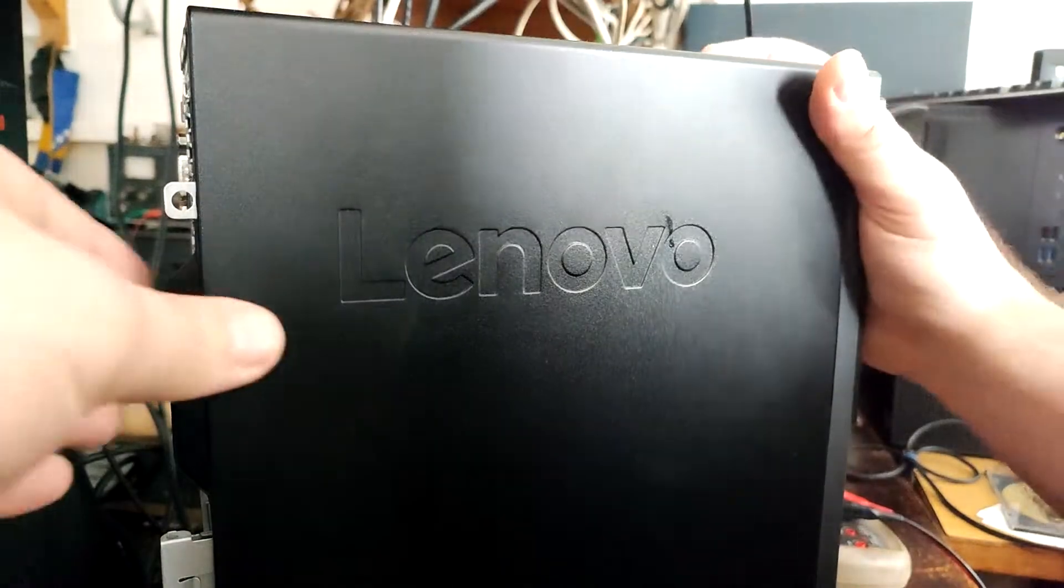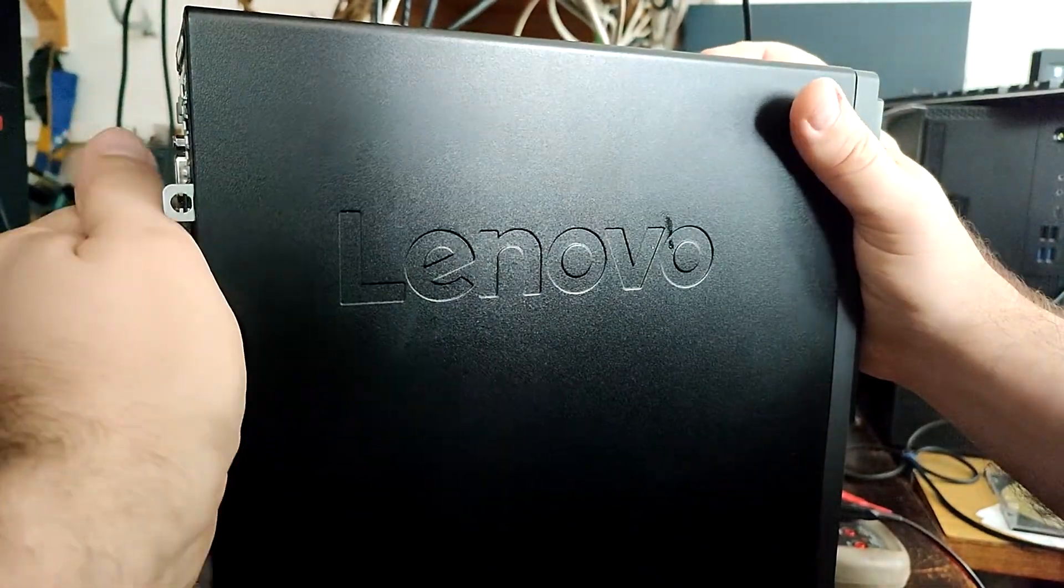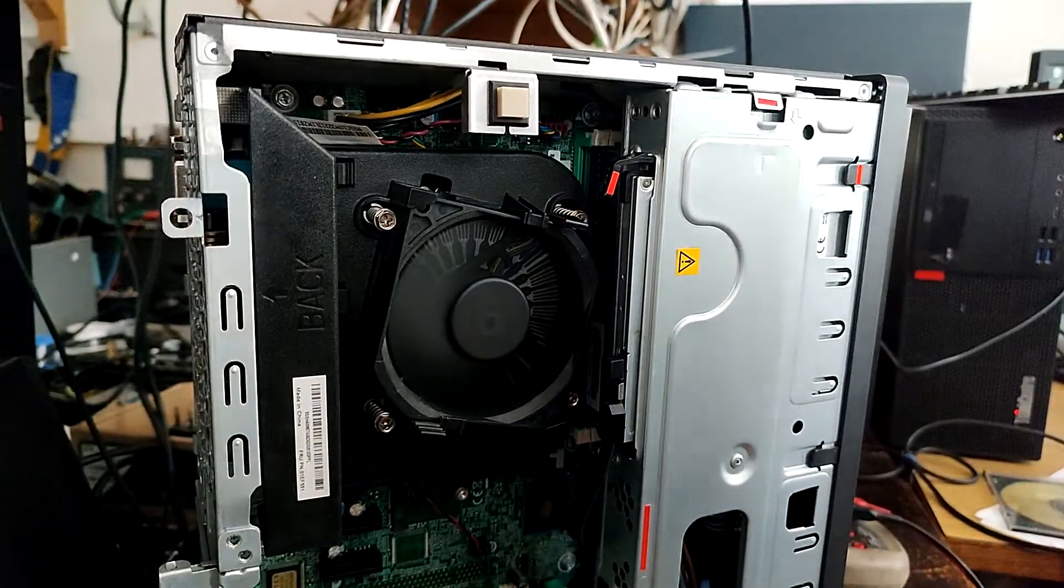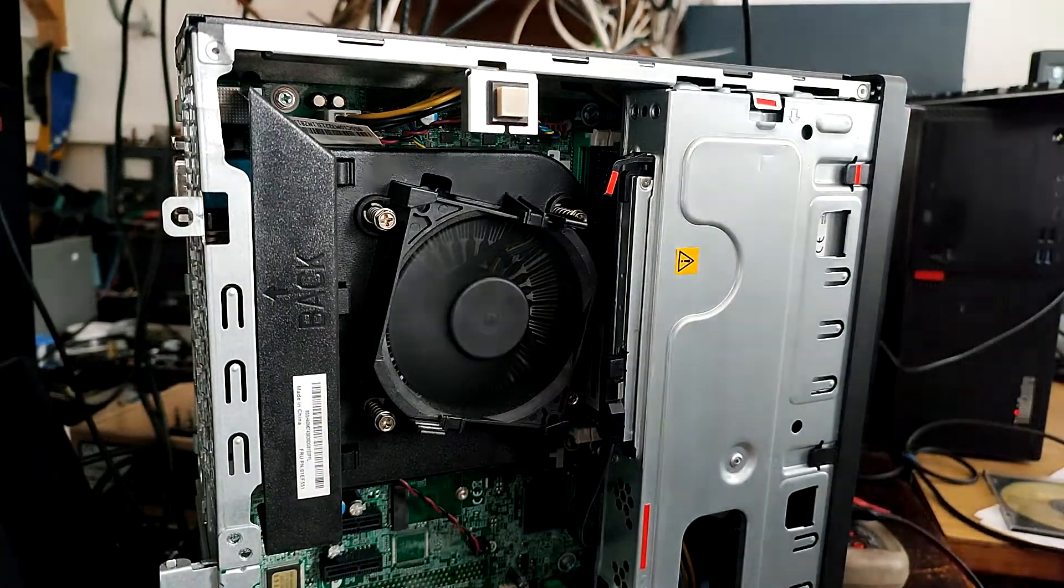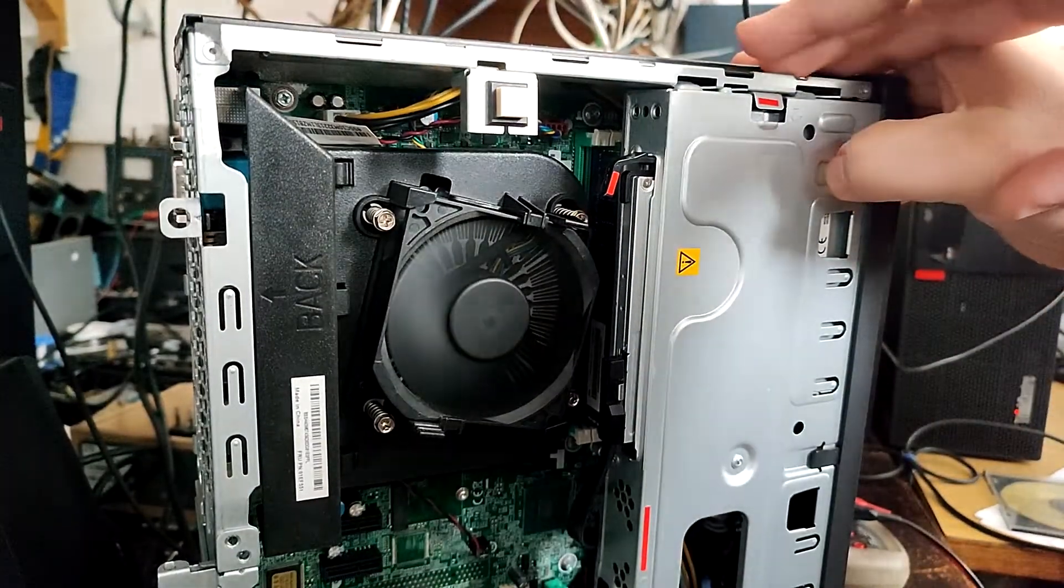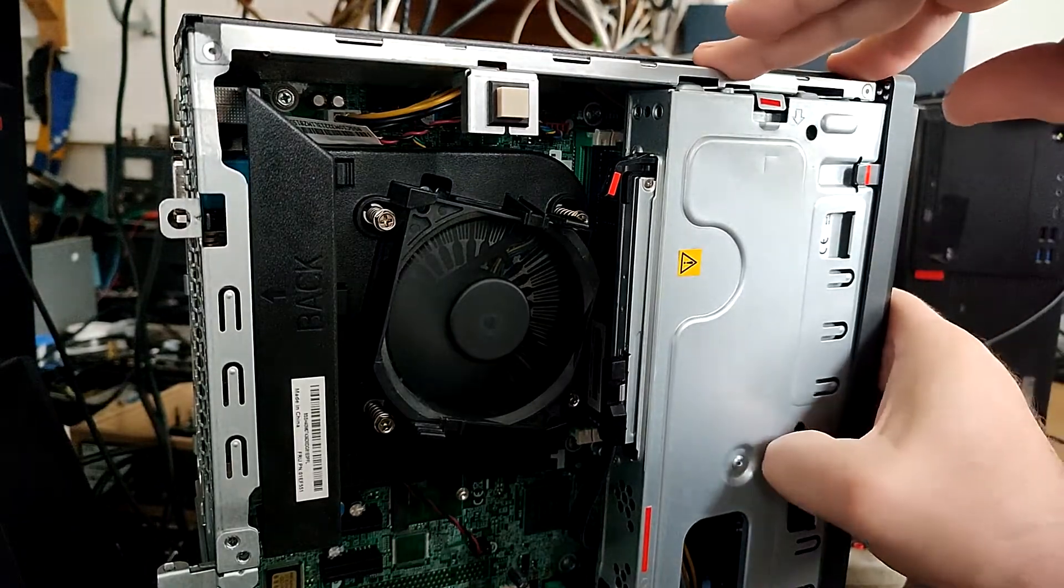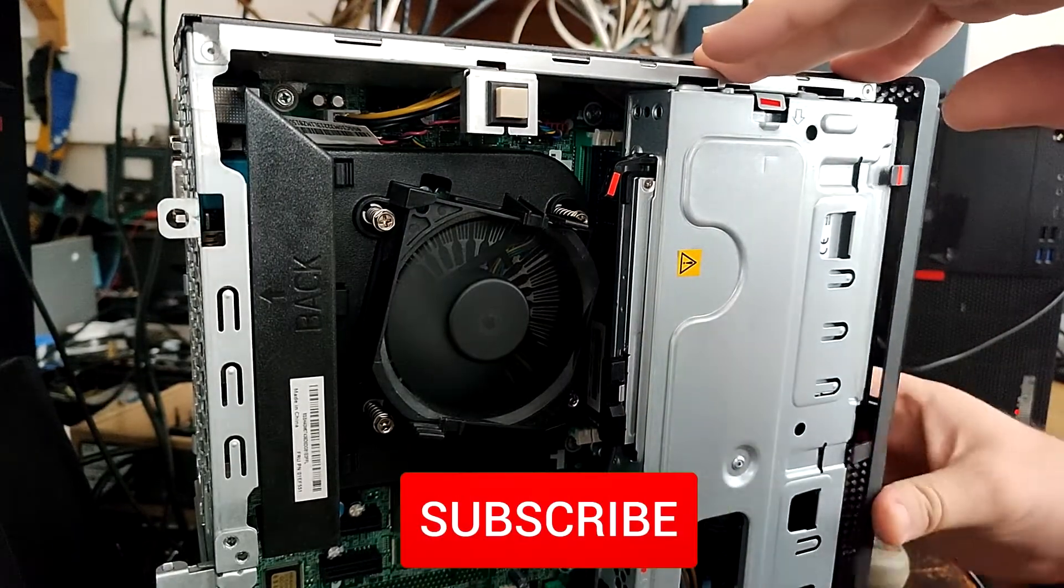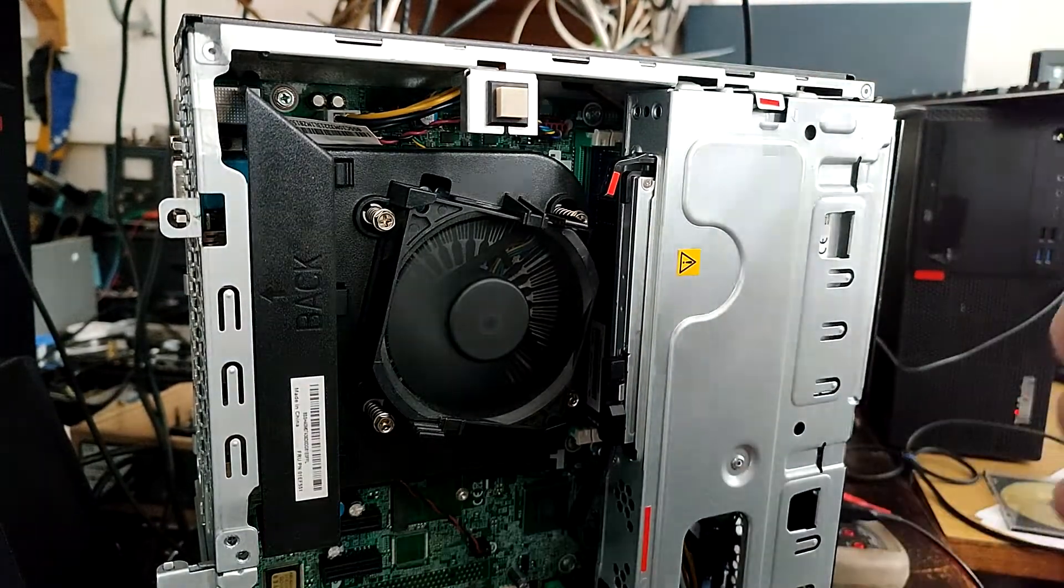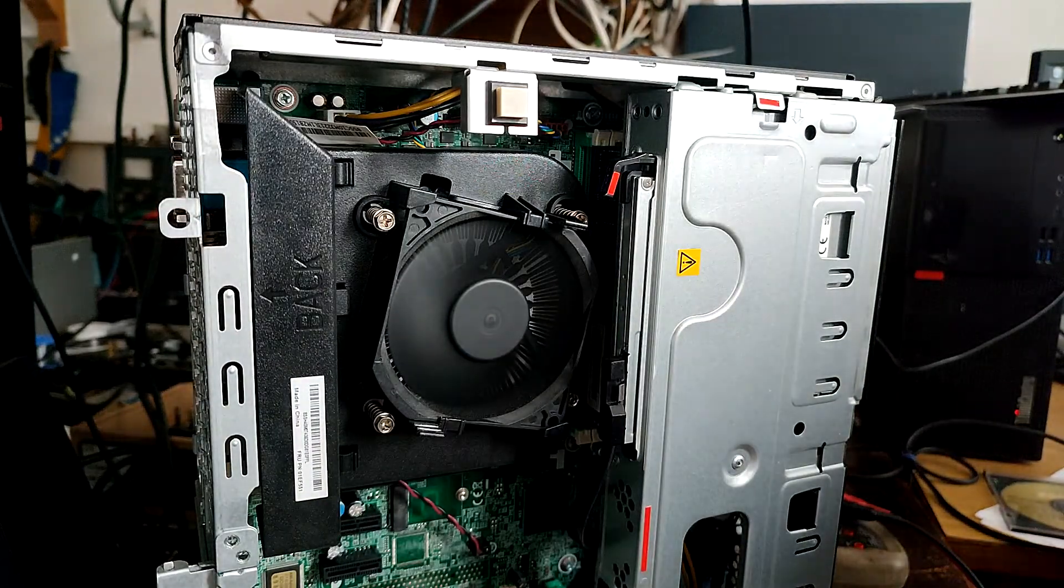First, we're going to see what we got in this Lenovo desktop computer. It is one of the latest Lenovo desktop computers which has a small power supply with a 10-pin connector.